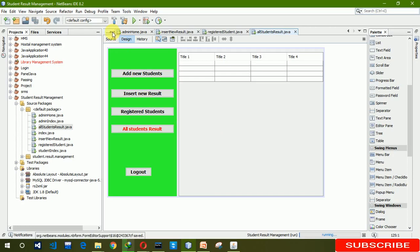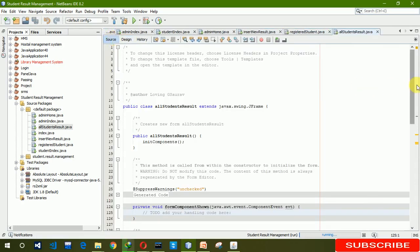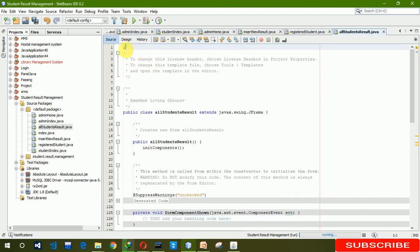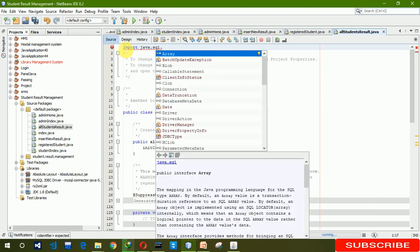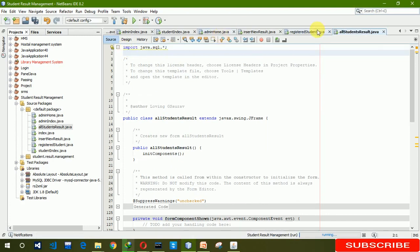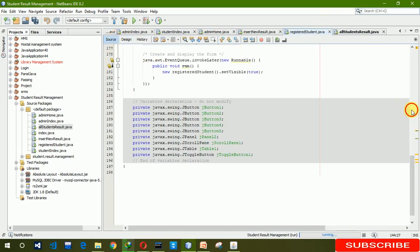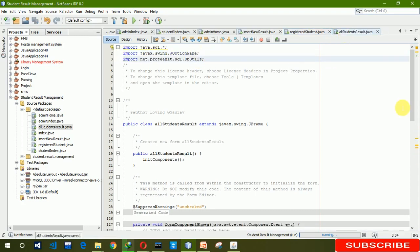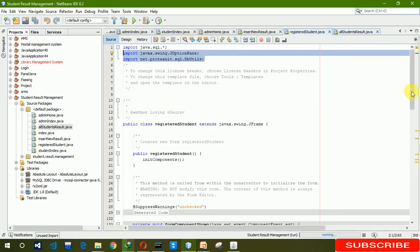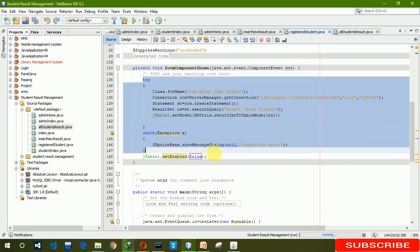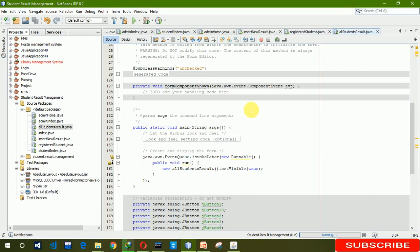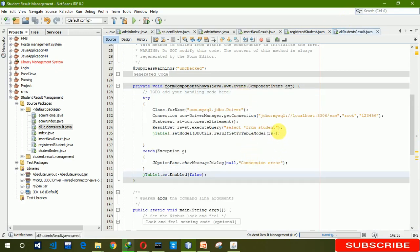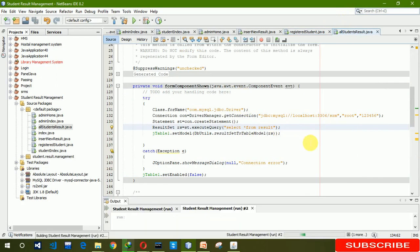Now again we have to write the same code. We can directly copy it from the previous frame. We are also going to copy the same code from the last page. Here you only need to write 'result' in the query. Now it's time to run this file.